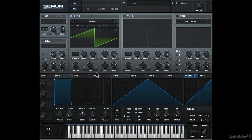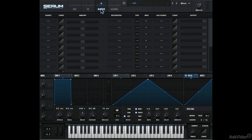Okay, let's now take a look at the Mod Matrix tab. Here you can make Modulation Assignments for most controls in Serum.